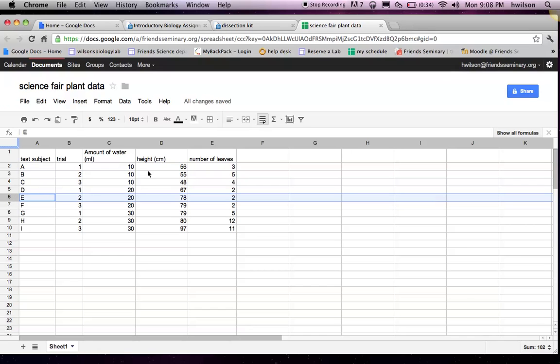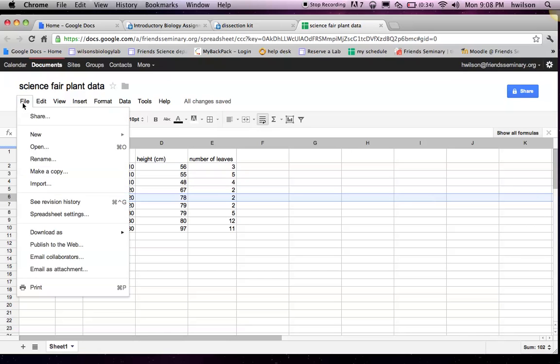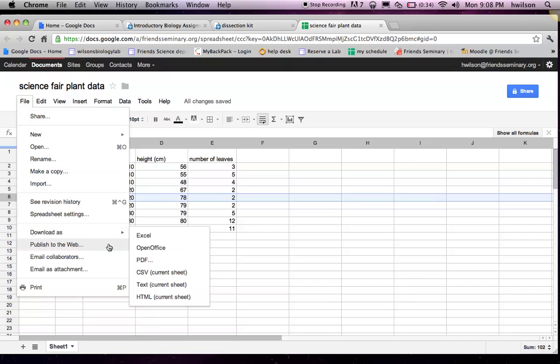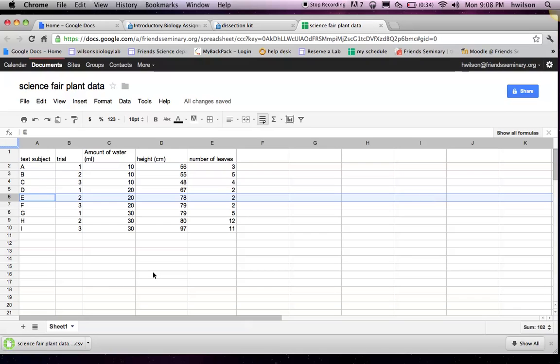So the next step is to save, download your data. You can go to File and go to Download As, CSV File, and you have to know where it's saved.